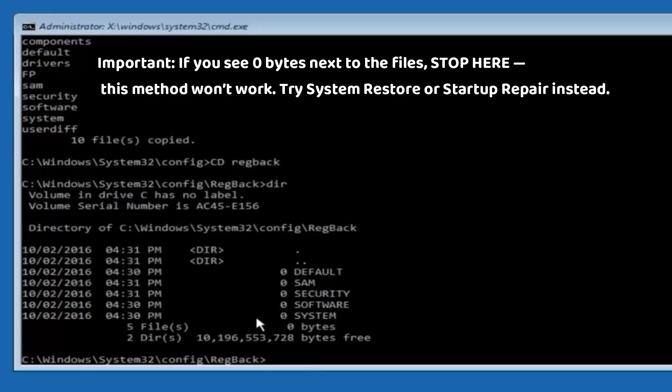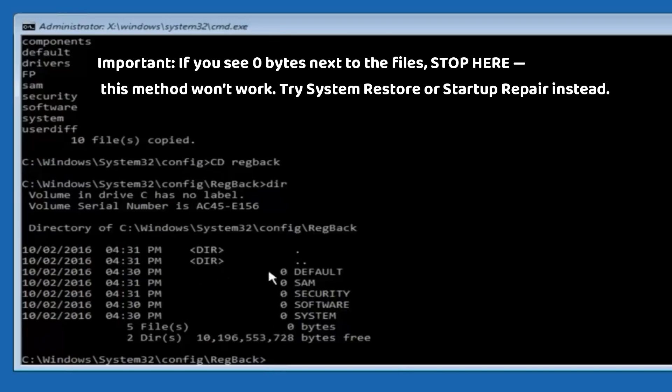Important: If you see 0 bytes next to the files, stop here. This method won't work. Try System Restore or Startup Repair instead.